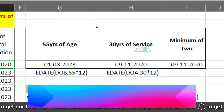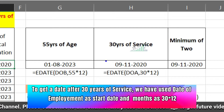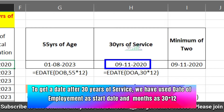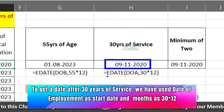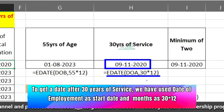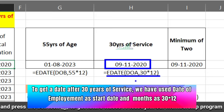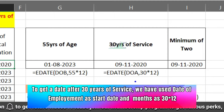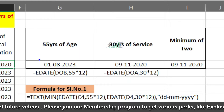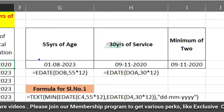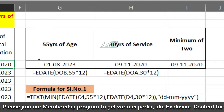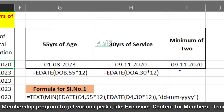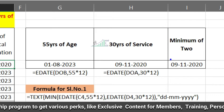The next part is when the person attains 30 years of service. In this case we will use the date of joining or date of employment as the start date, and the month argument as 30 multiplied by 12. So we now have two dates: one when the employee attains 55 years of age, and another when they attain 30 years of service.